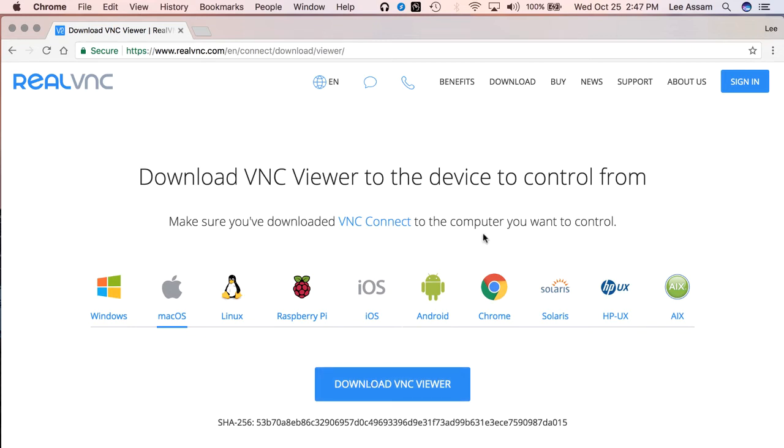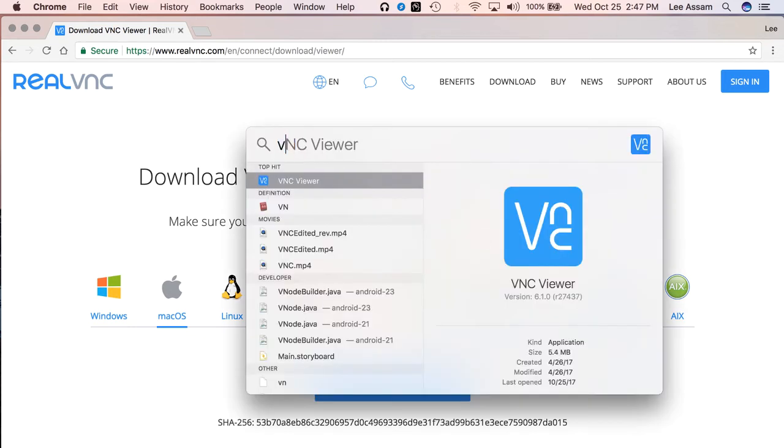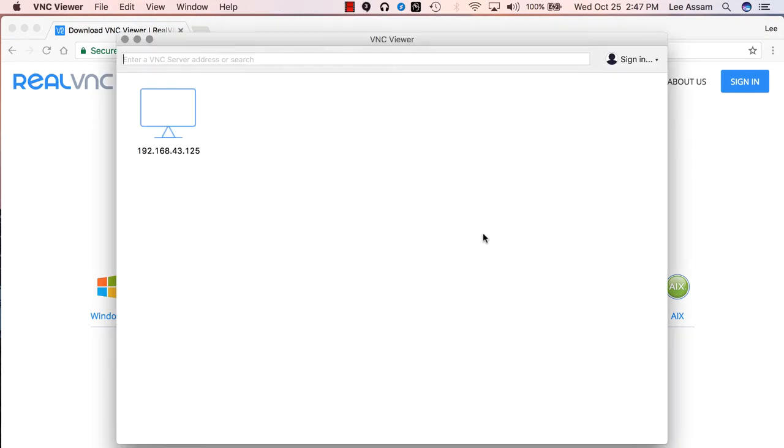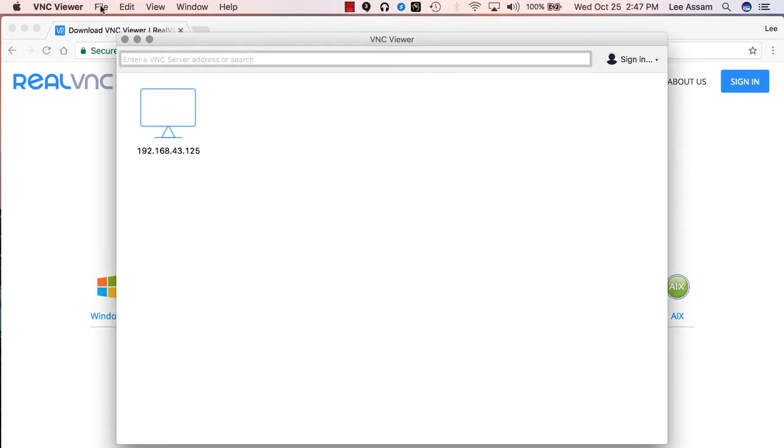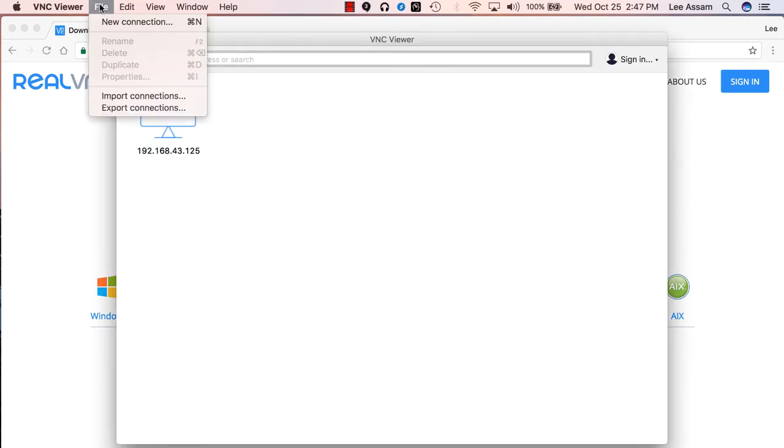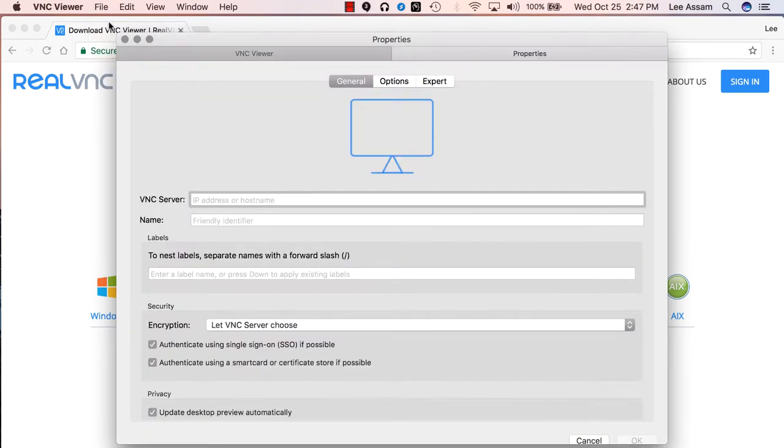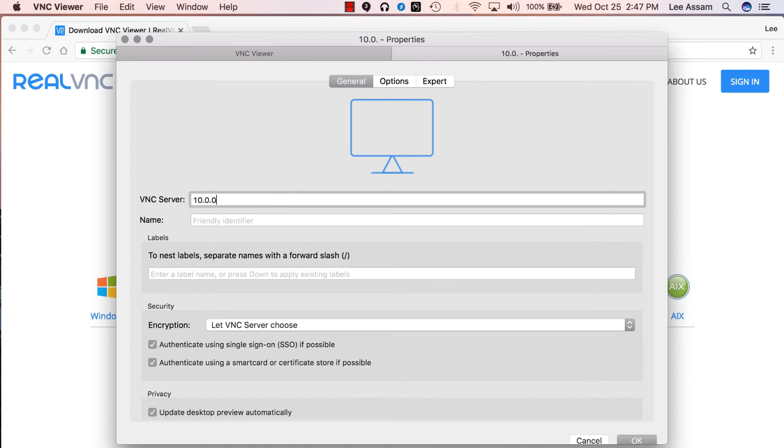So once it's downloaded and installed, let's go ahead and fire up our VNC viewer. We are first going to create a new connection. If you click on file, new connection, you'd want to enter the IP address of your Raspberry Pi. So in my case, 10.0.0.106.